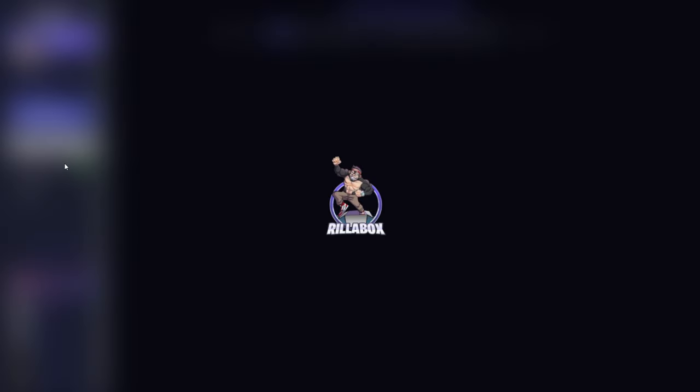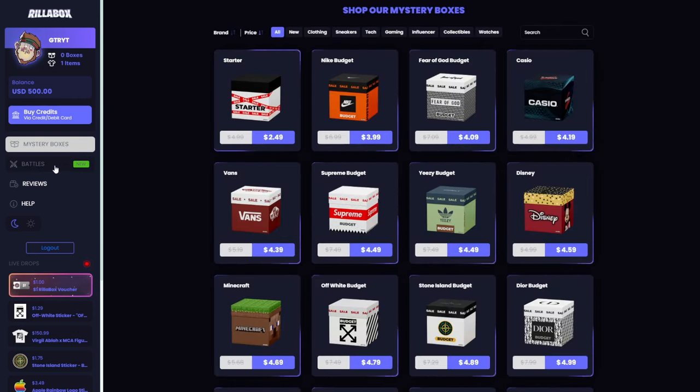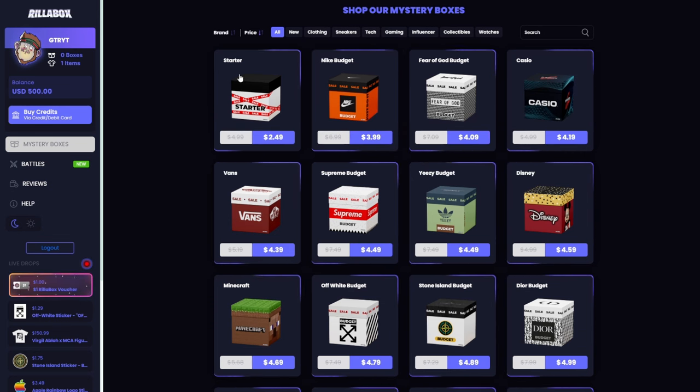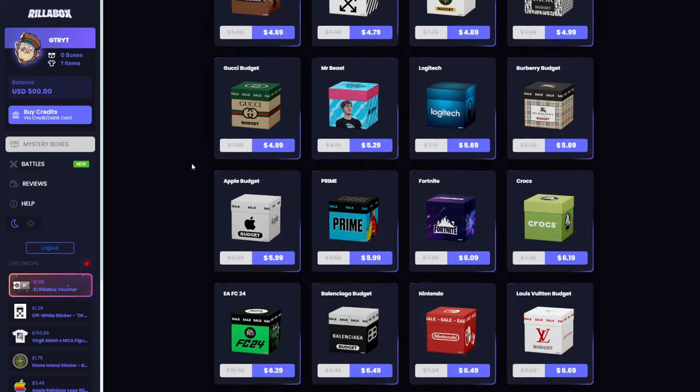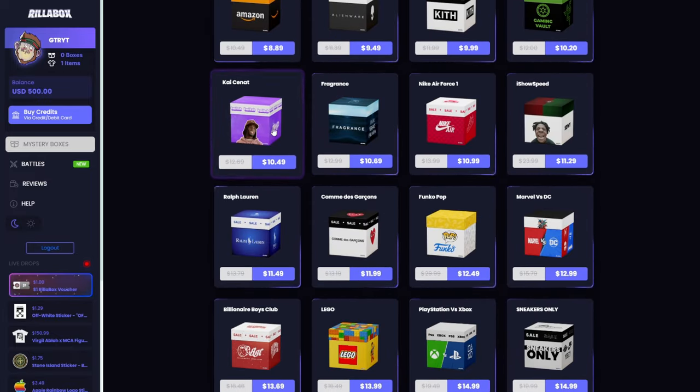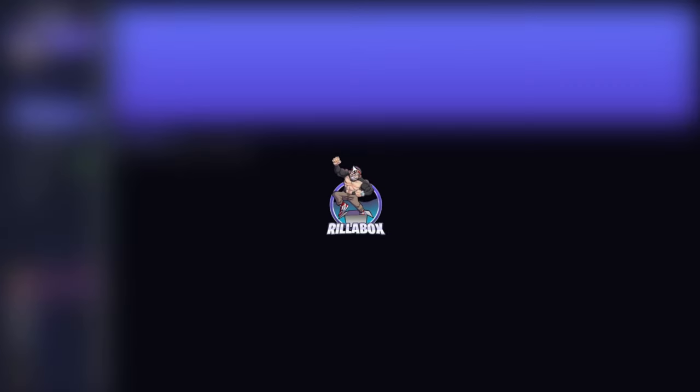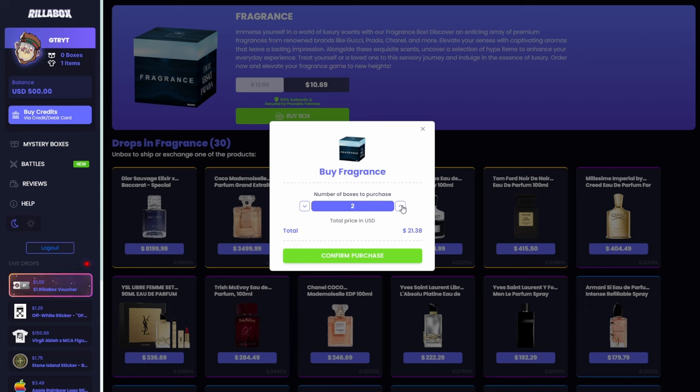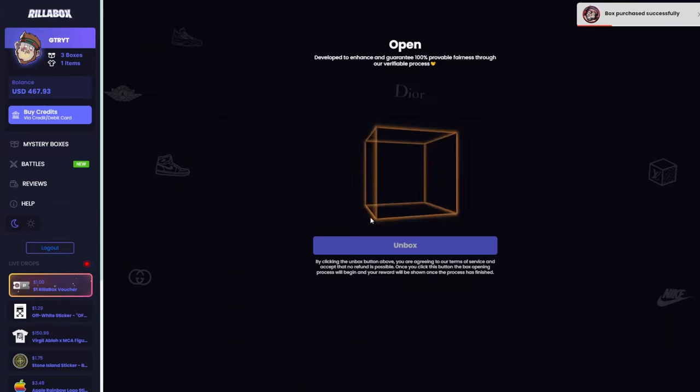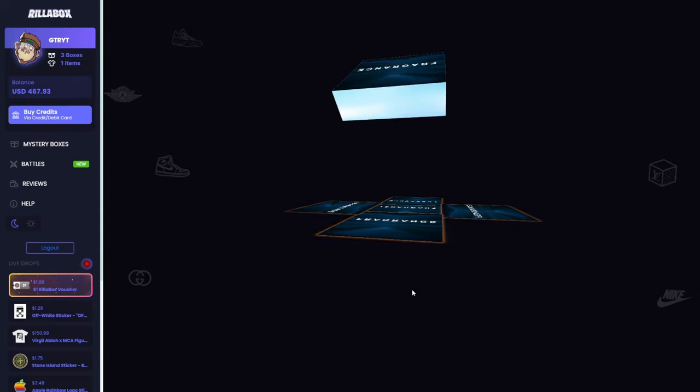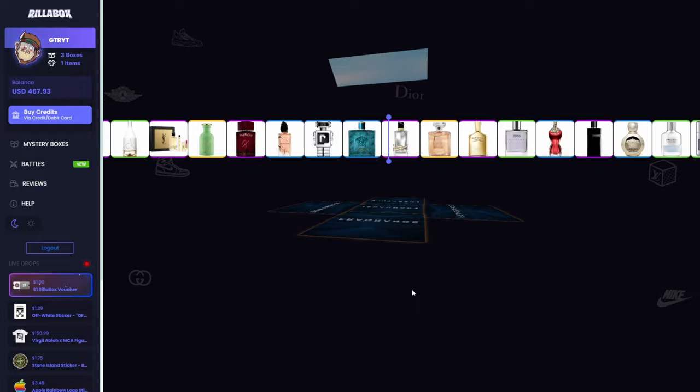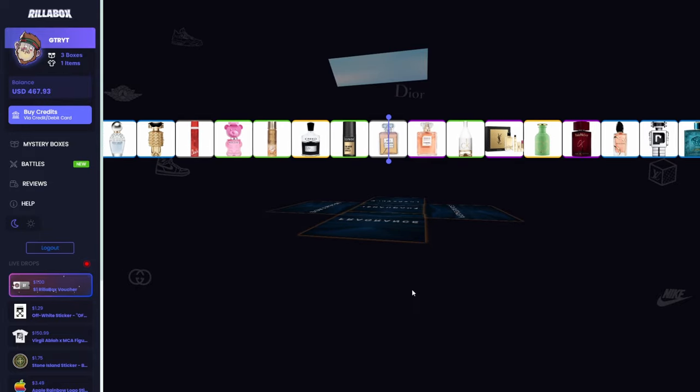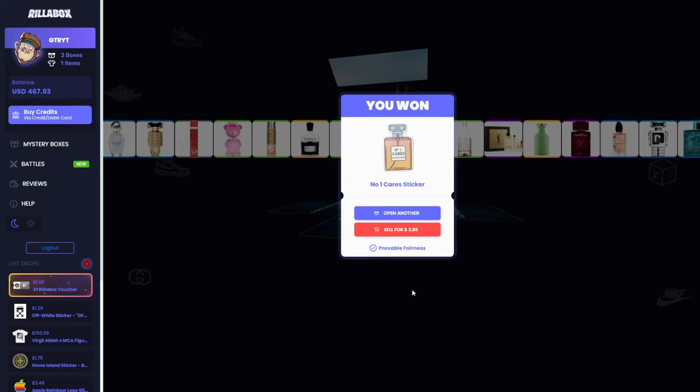Now let's go to the mystery boxes. I'm gonna open some of the mystery boxes and maybe try the battles. They should add crypto withdrawal in the next week. I'm gonna start with some $10 cases, the fragrance case. We have to buy the case, I'm gonna buy three and then we can open them.